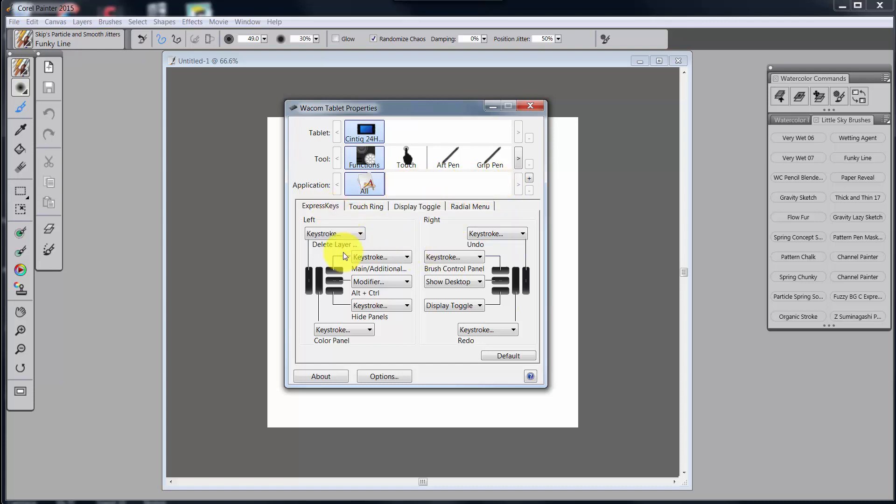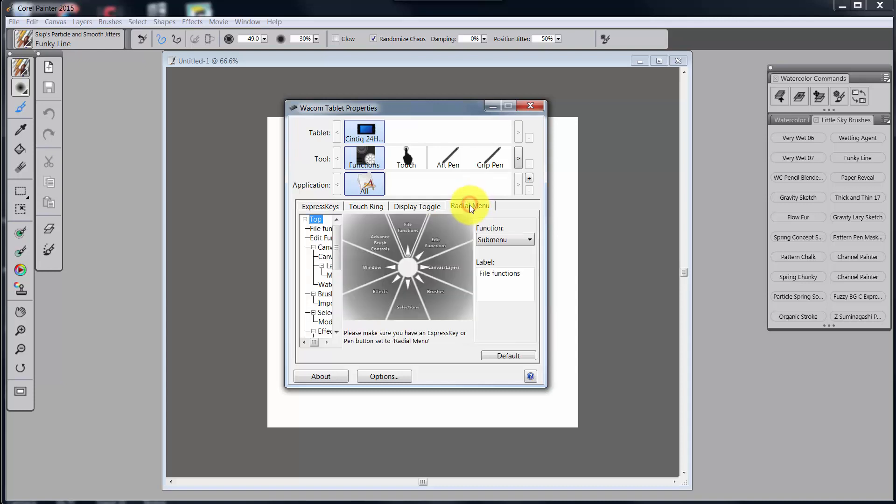Now, the rest of the stuff, Express Keys, Touch Ring, Display Toggle, all of that is fairly standard. And we'll talk about how I did that. But this radial menu is where I feel my system really shines now.